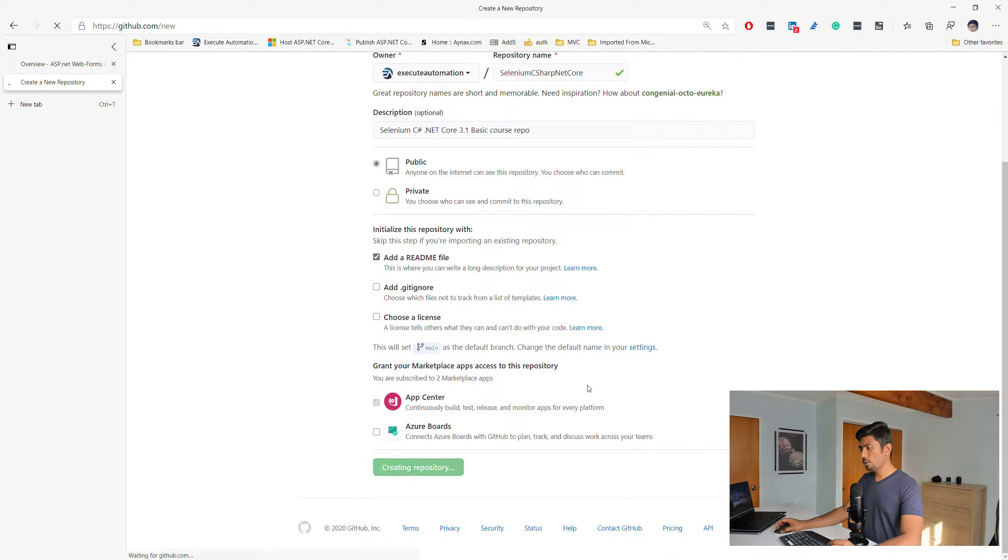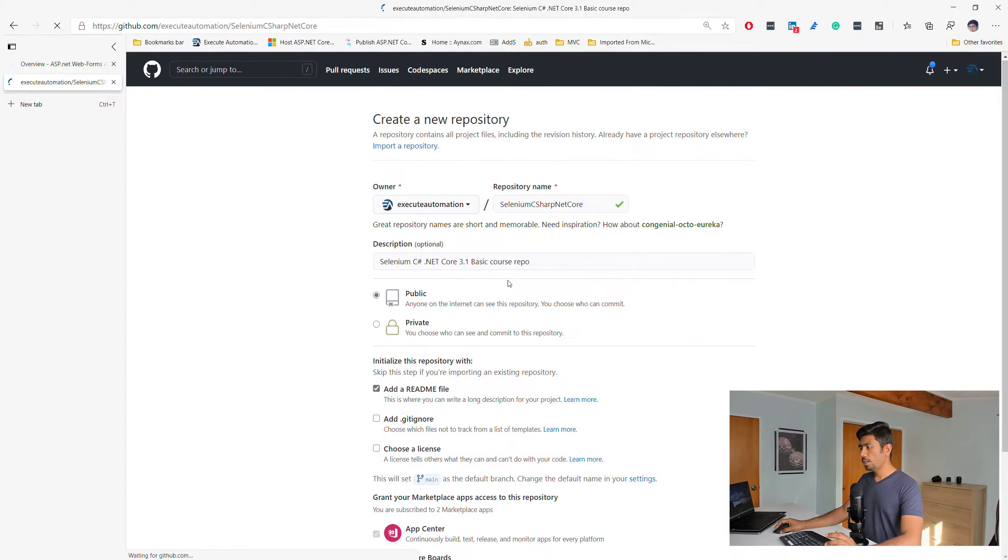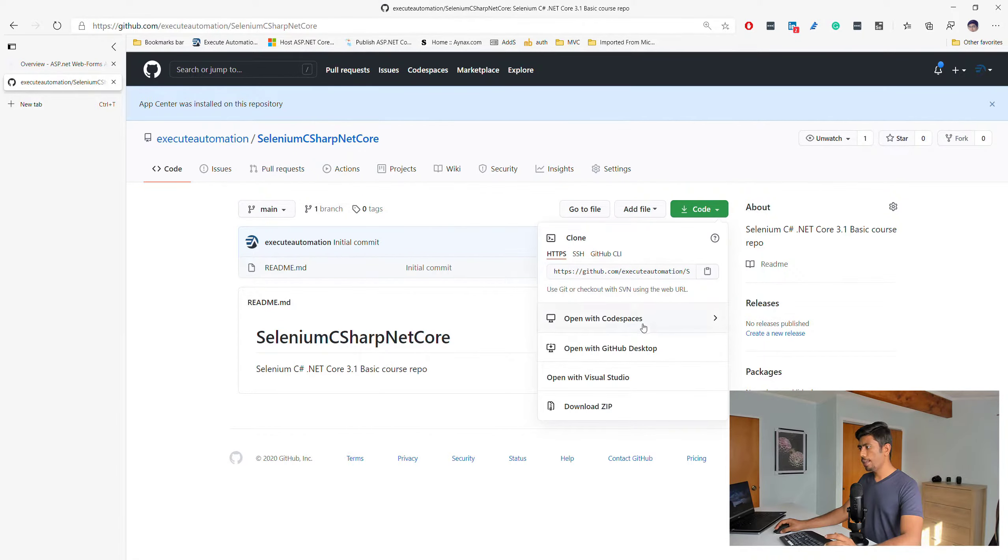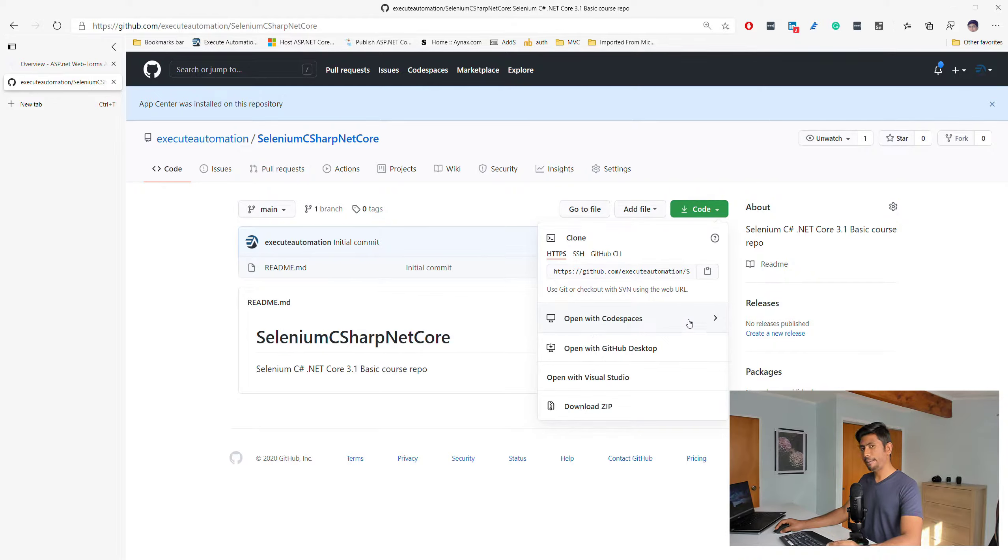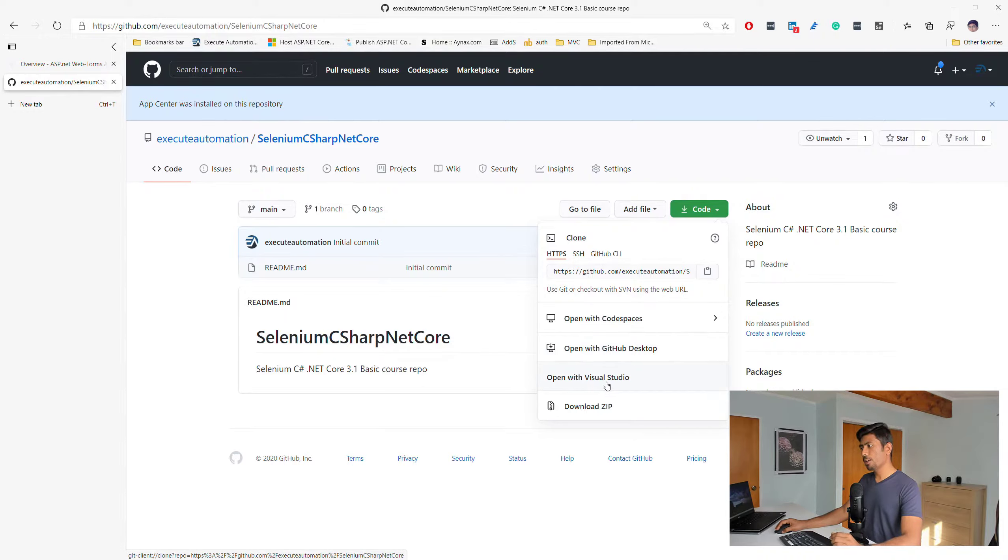Pretty easy to do. Once I do that, I can then do a clone of this repo and start working. You can use open with Codespaces, I don't really have access to that. You can open GitHub Desktop if you already have it.